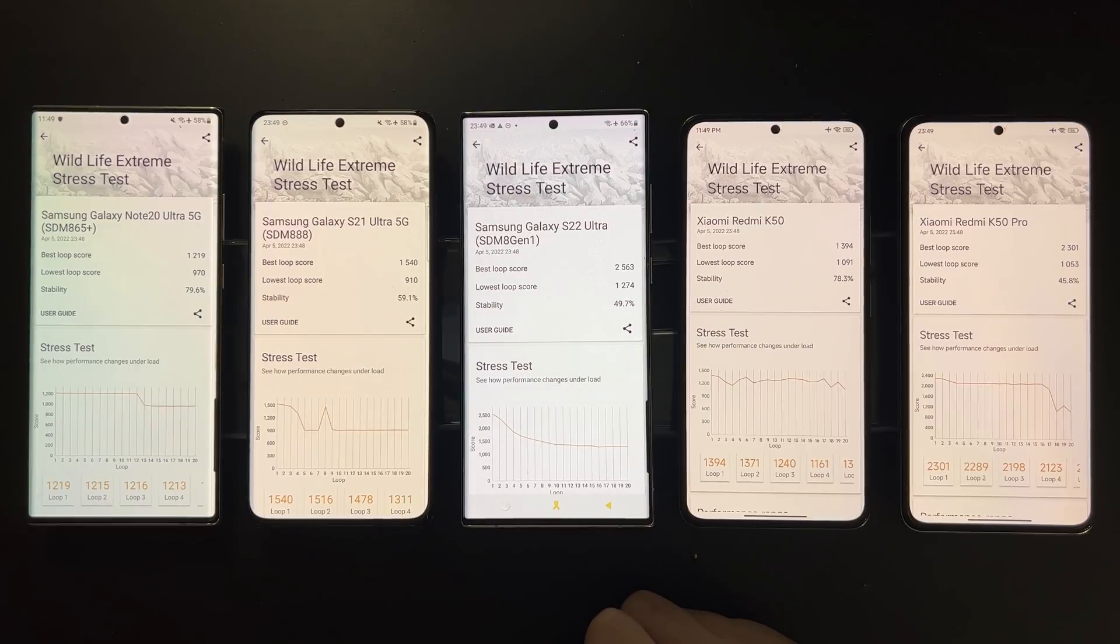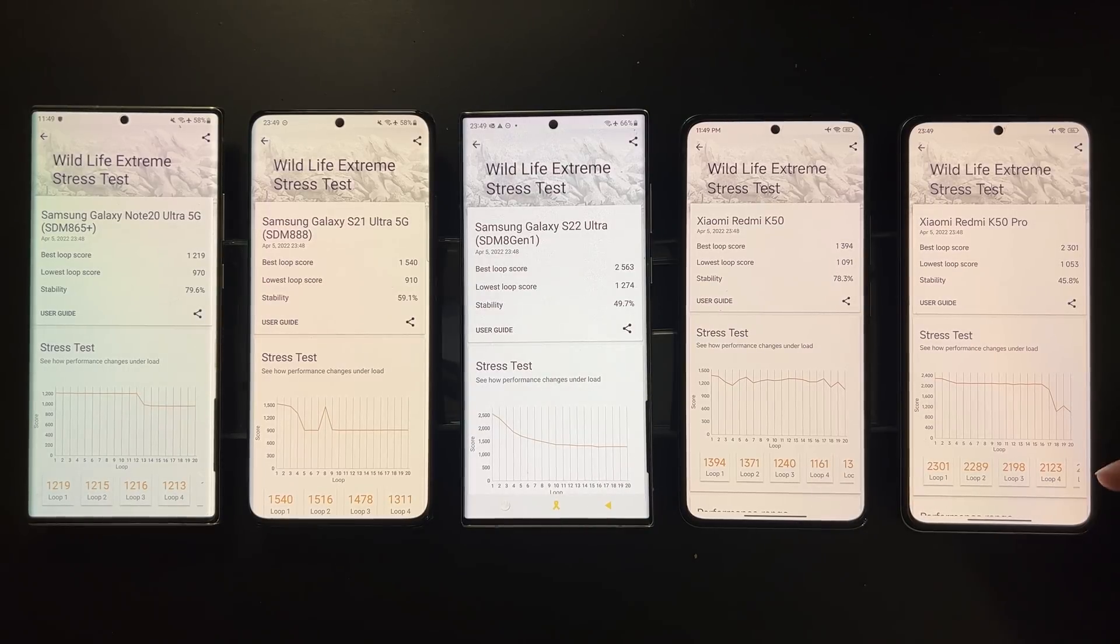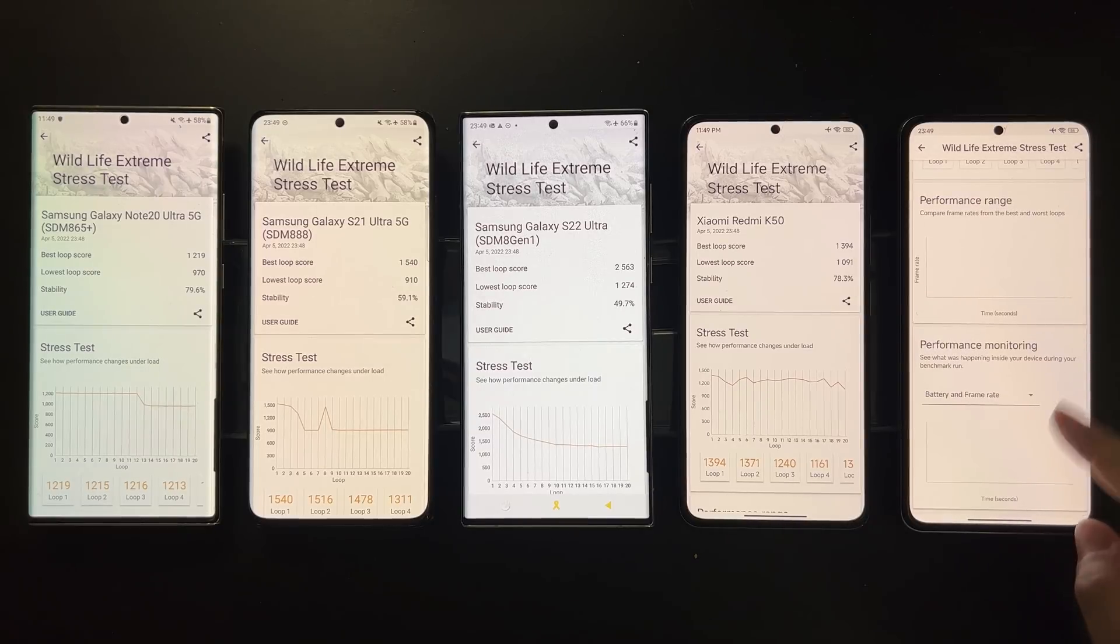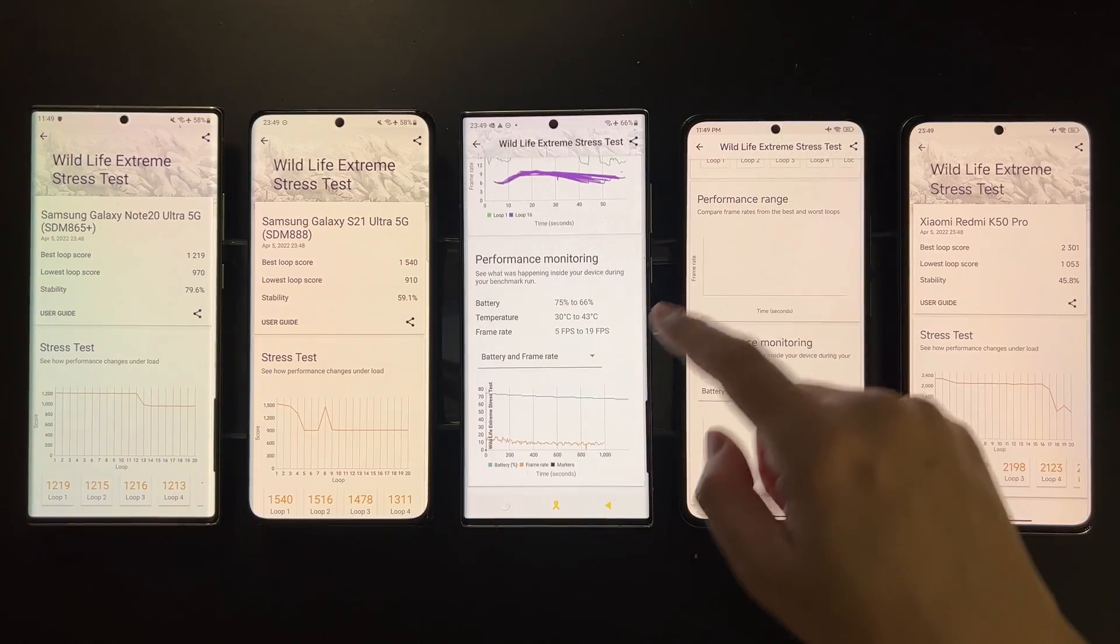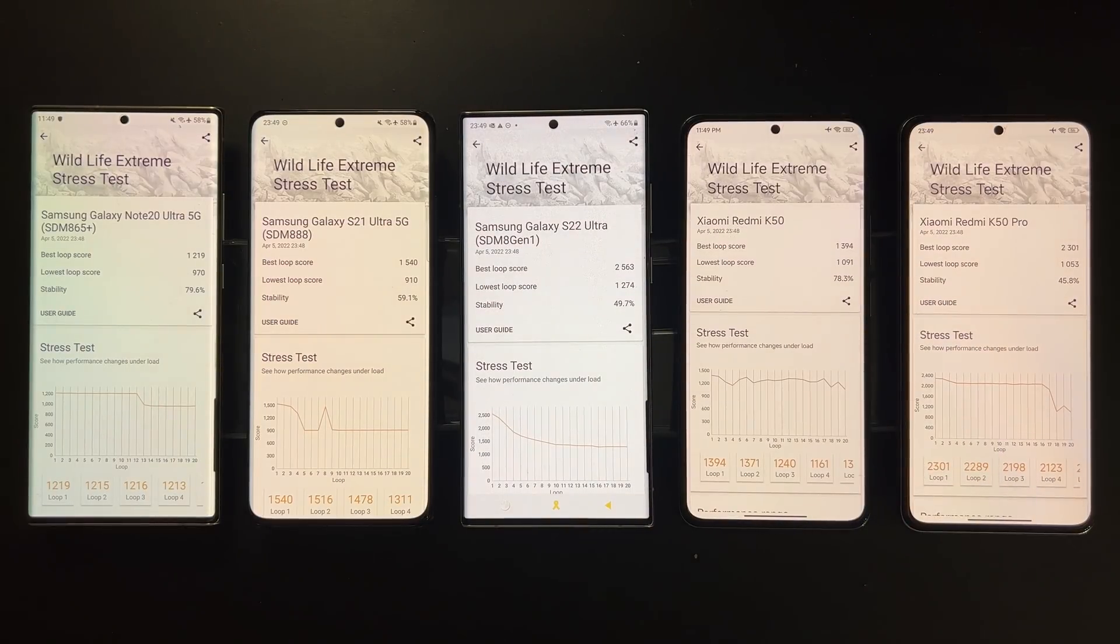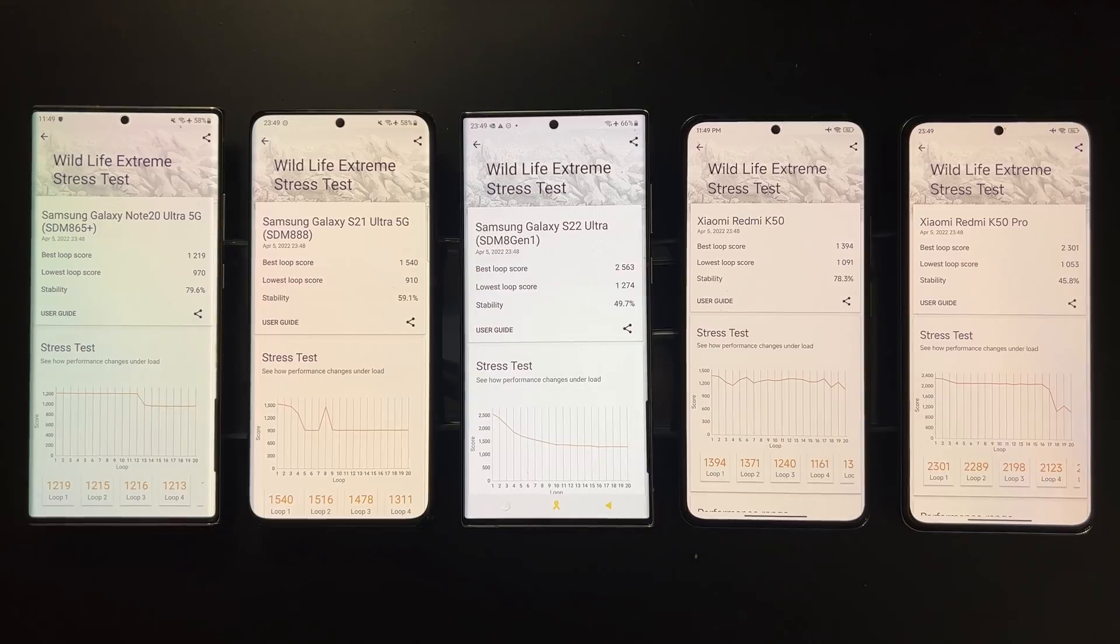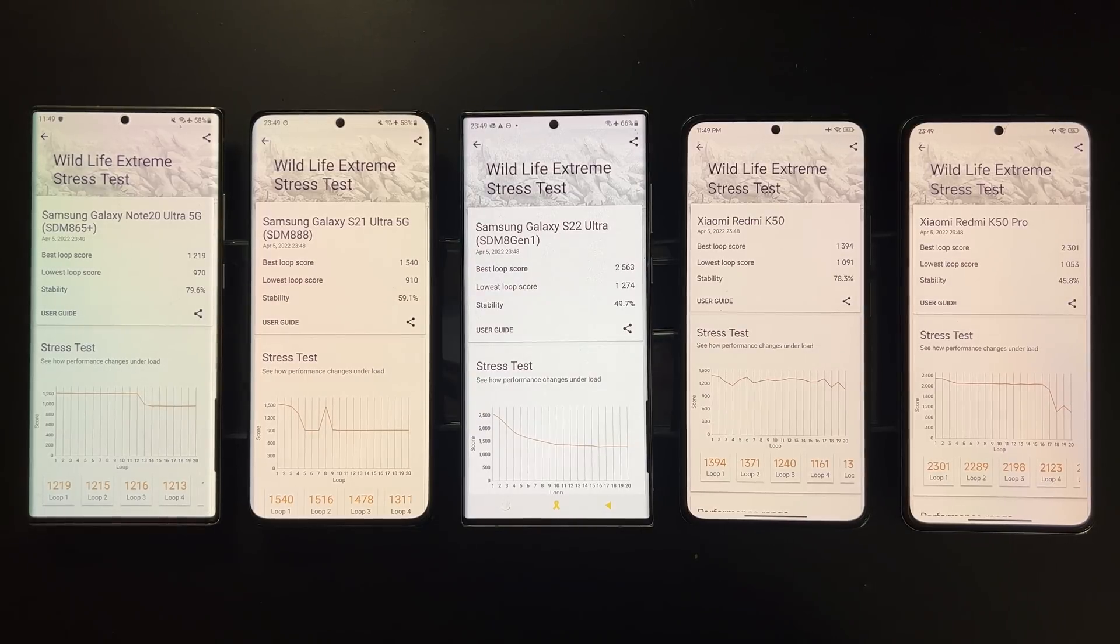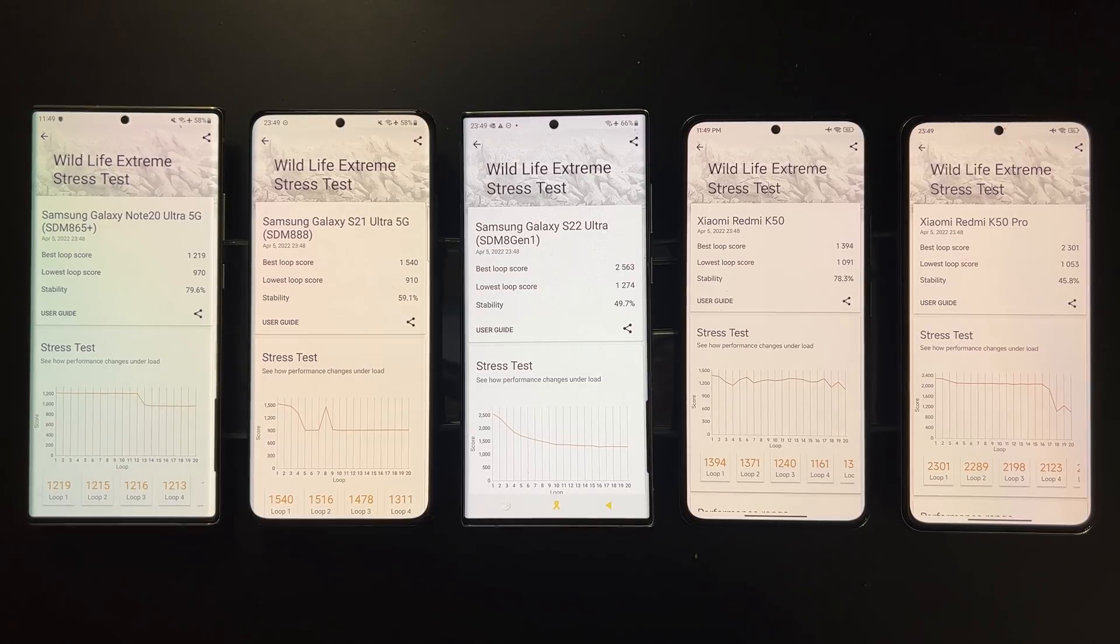As for 9000, Dimensity 9000 is very interesting. For the first 16 or 17 runs, it almost maintained I think more than 90 percent of the peak performance, and this is nowhere to be seen on any Snapdragon devices. But after the 17th or 18th run, we see a sharp drop in performance. So it seems that the throttling kicks in later but much harder.